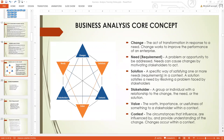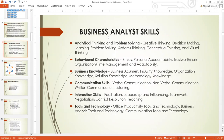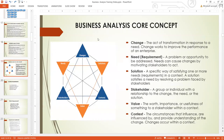Good evening everyone once more. Tonight we are going to continue from where we stopped. Last night we treated business analyst skills, so tonight we are going to start from the core components of business analysis.